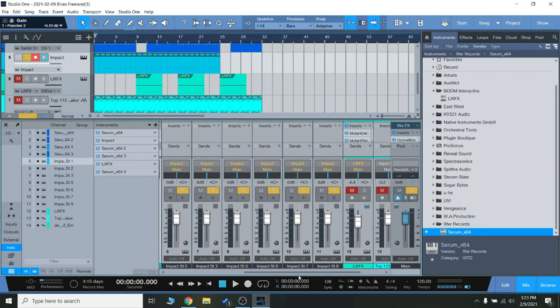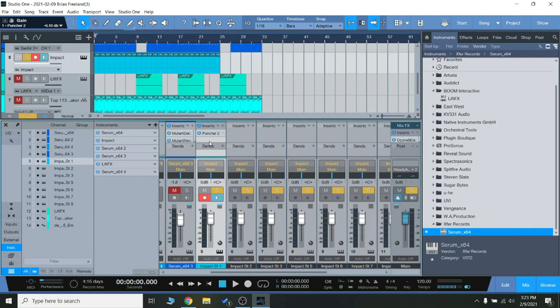And you'll really hear that kick come to life and really click through and punch through the mix a lot more when you'll notice that blue light will go on and you'll hear the difference. So let's check that out.